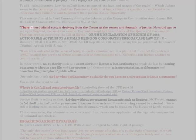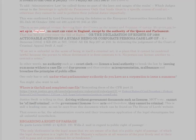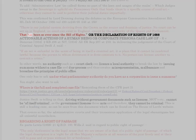There is our judicial system deriving from the Crown as the source and fountain of justice. No court can be set up in England, no court can exist in England, except by the authority of the Queen and Parliament. That has been so ever since the Bill of Rights, or the Declaration of Rights of 1688.